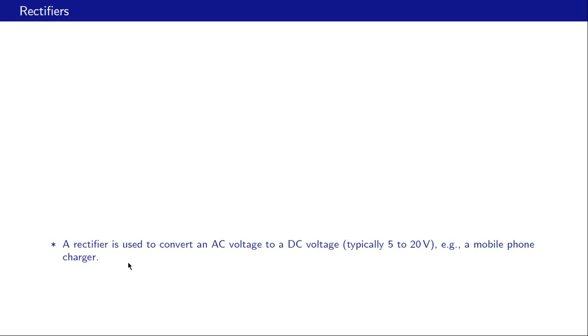Welcome back to basic electronics. In this class we will start looking at diode rectifiers. We will discuss the general functionality of rectifiers and the meaning of the terms half wave and full wave rectifiers, and how addition of a capacitor filter changes the output waveforms. A rectifier is used to convert an AC voltage to a DC voltage, typically in the range of five to twenty volts. The AC voltage is generally the AC mains voltage of 230 volts RMS, and a common example is a mobile phone charger.